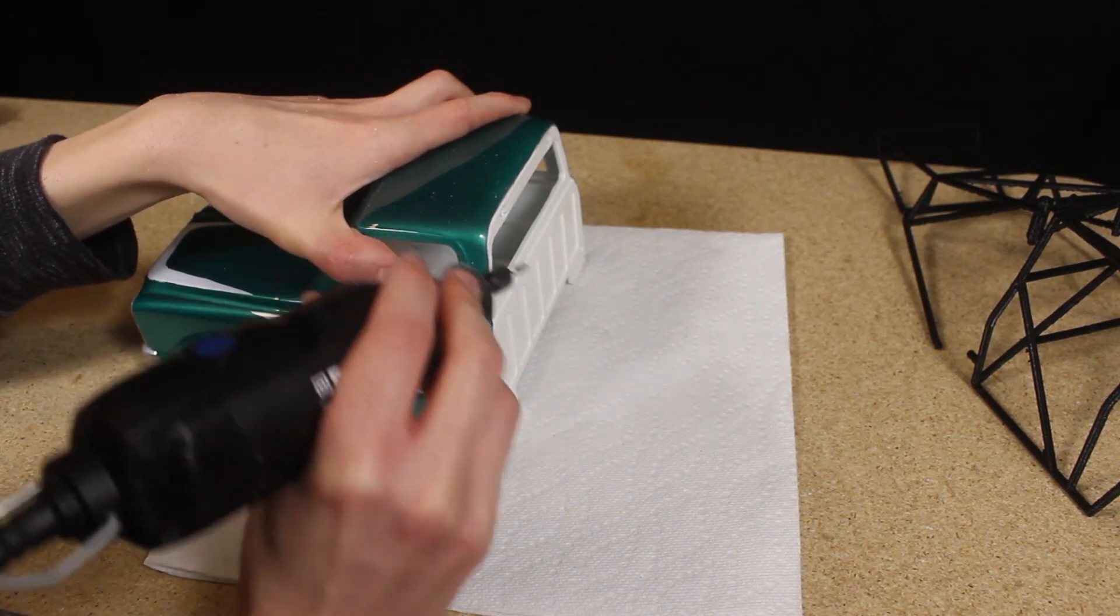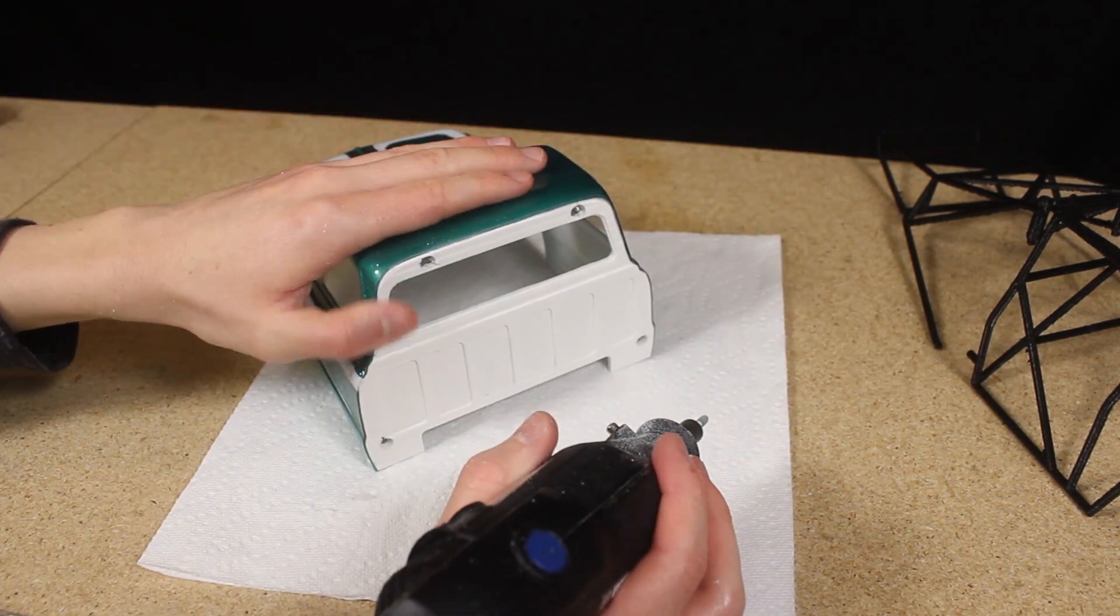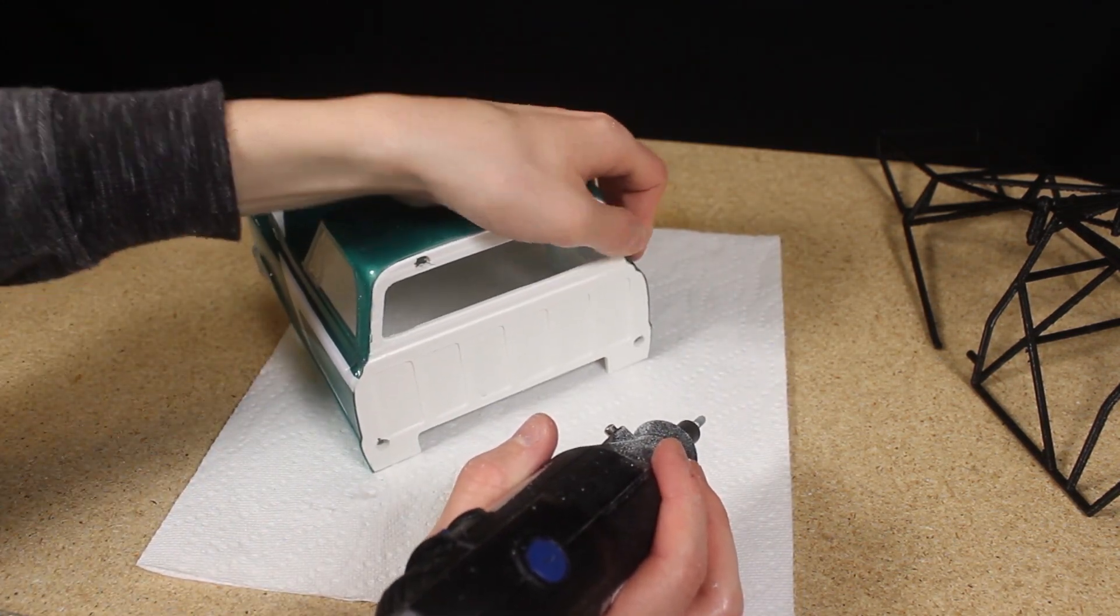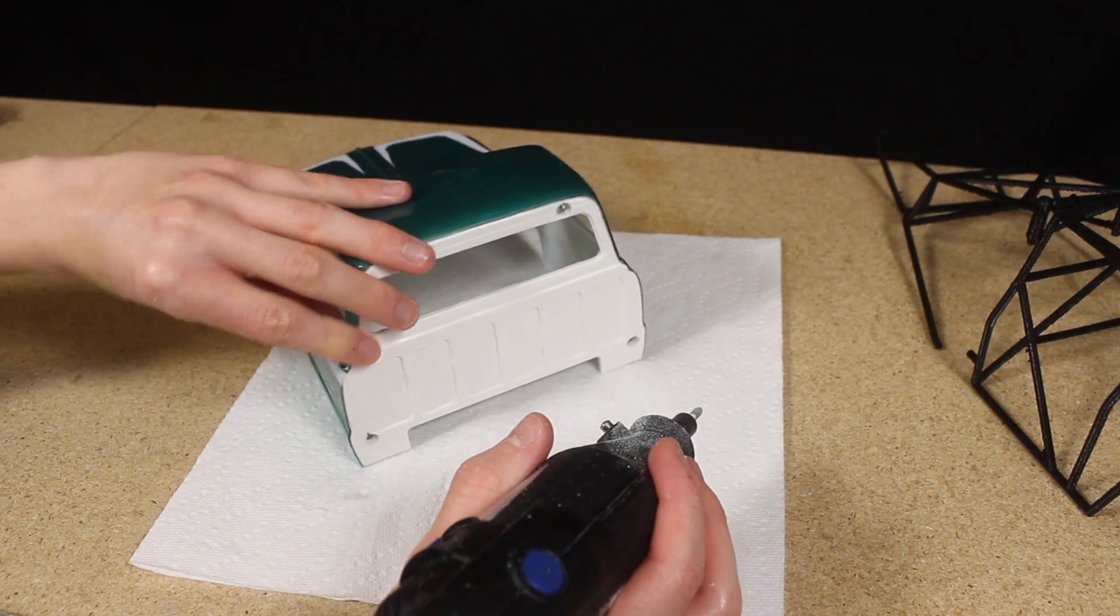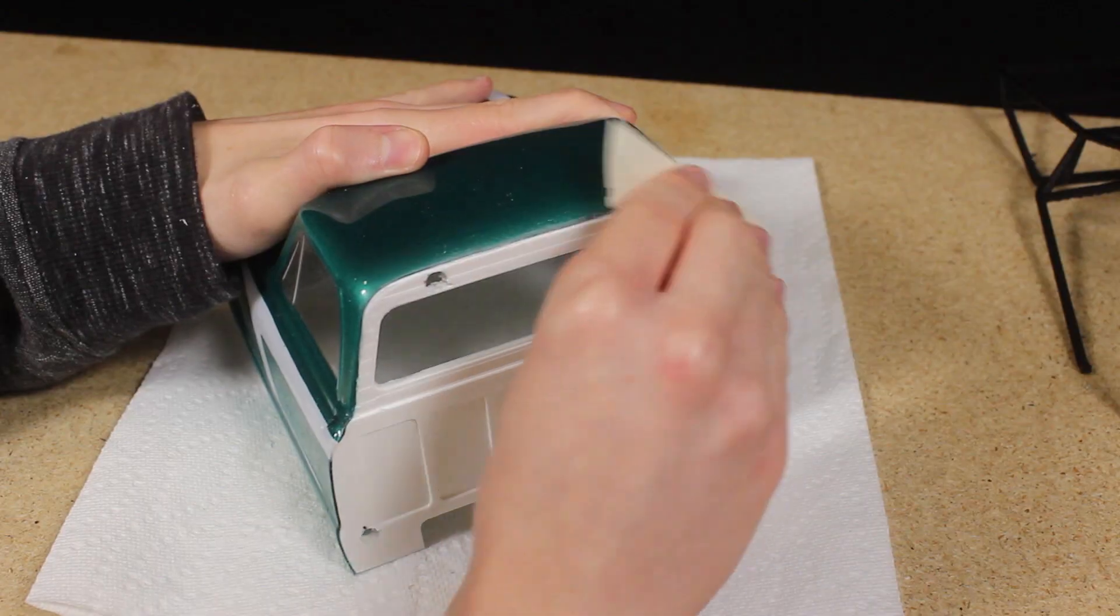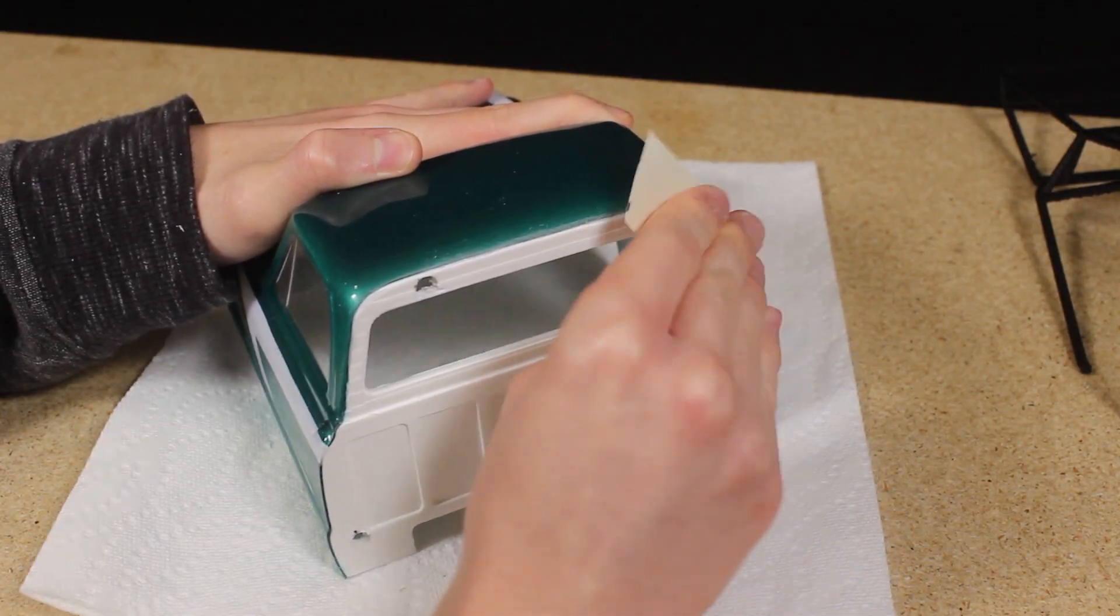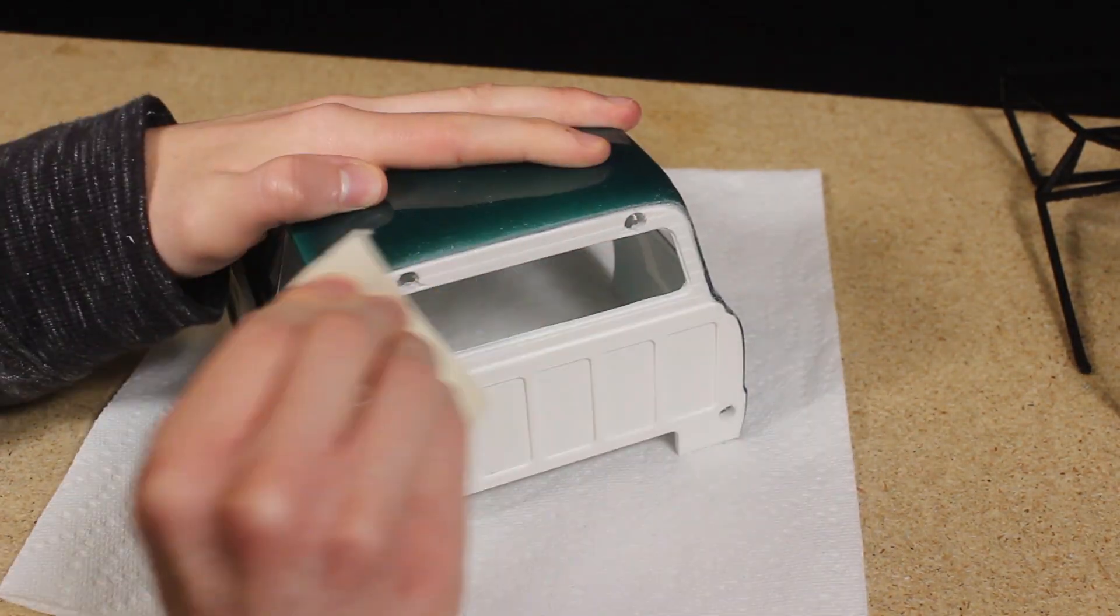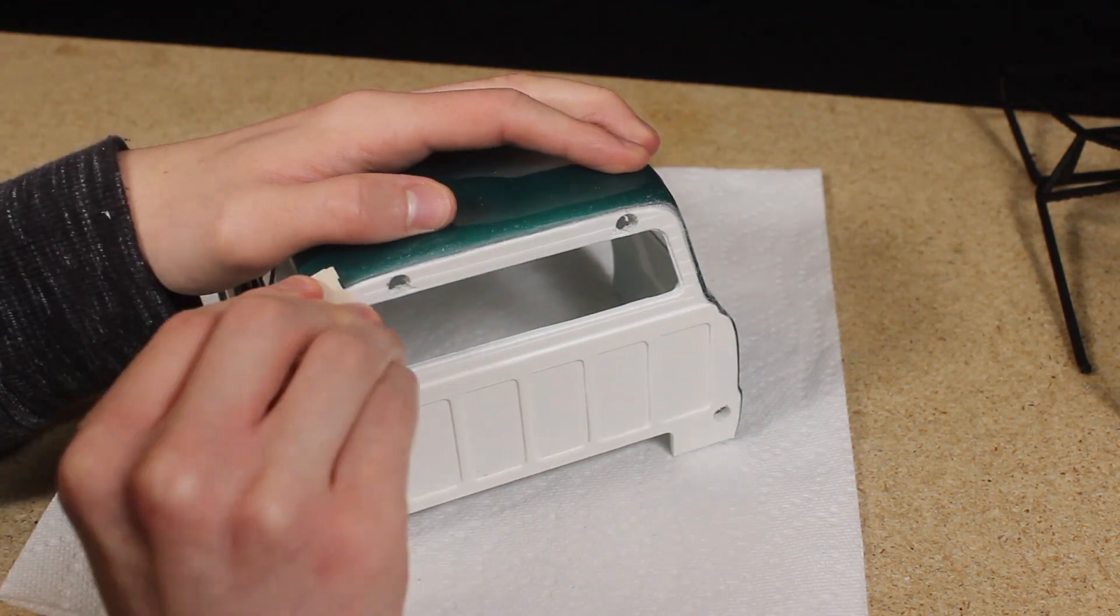After several minutes of sanding, the transition was starting to feel smooth. I then moved to using sandpaper and a fine file to further smooth the transition.